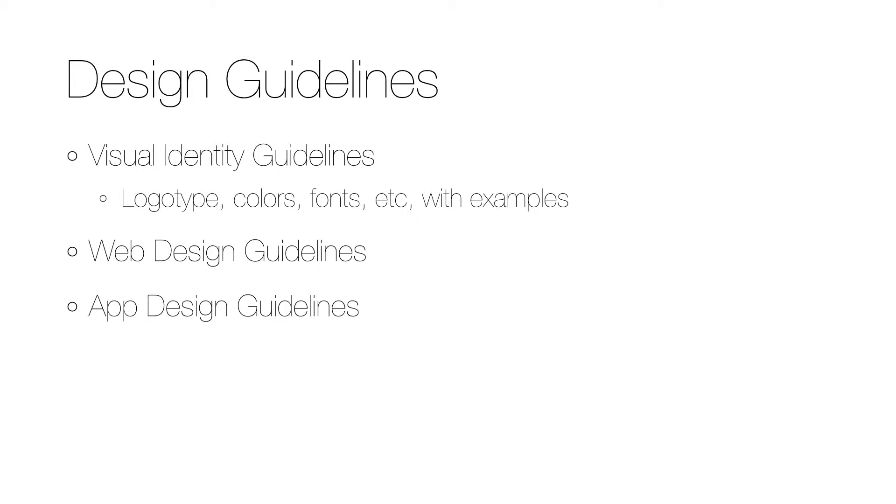These contain things like how the logotype looks and can be used, and which colors, fonts, and icons should be used in marketing material. They usually also show how to apply the rules by giving practical examples.